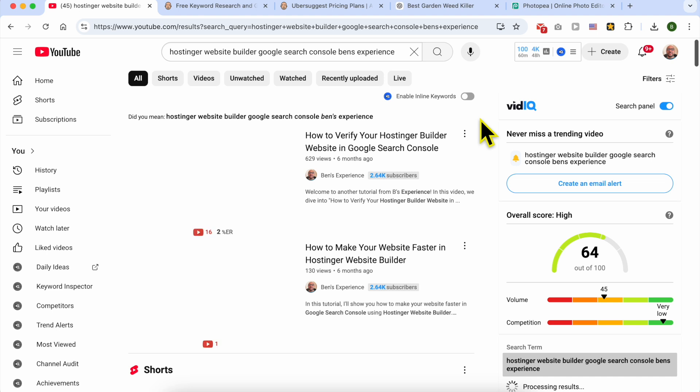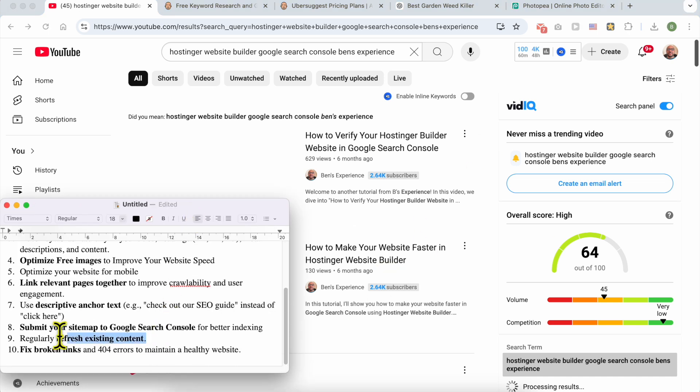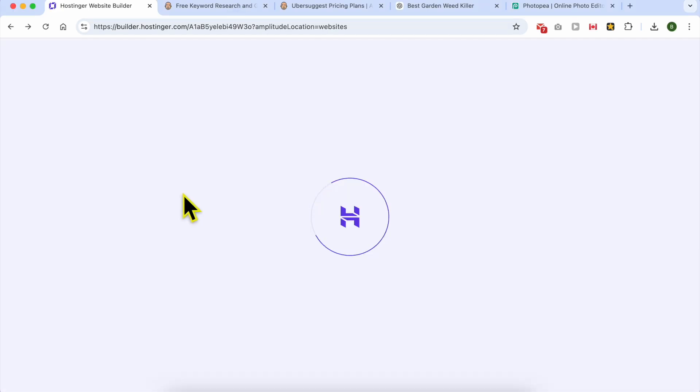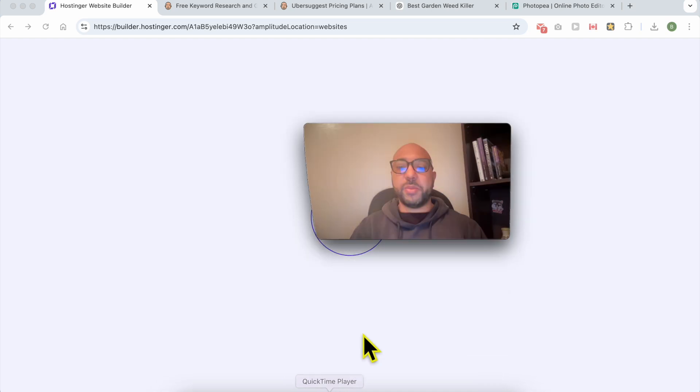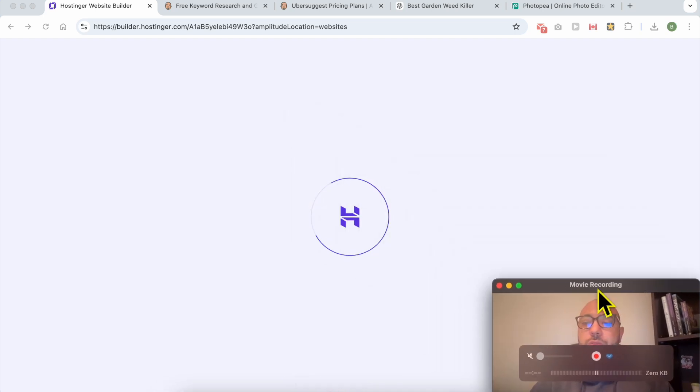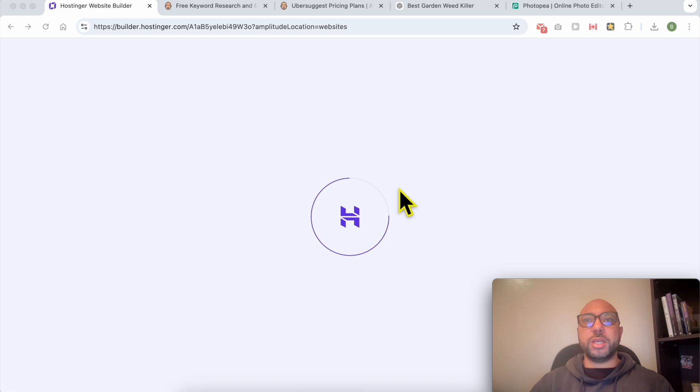The next tip is to regularly refresh existing content. This is not limited to only your blog post. It is also applicable on your website home page and also your about me page and so on.